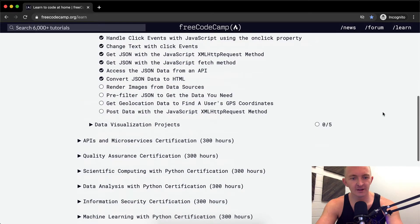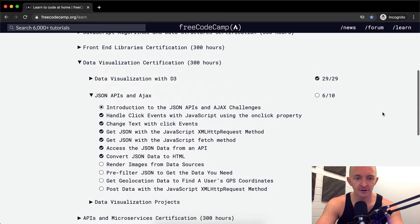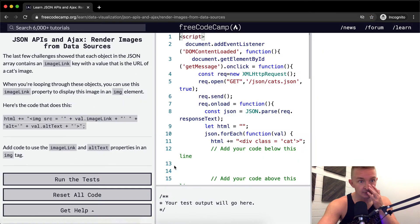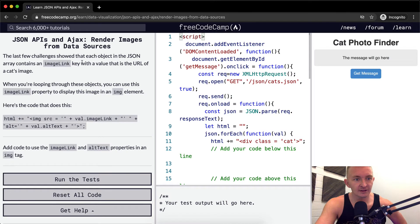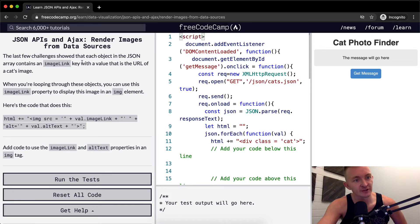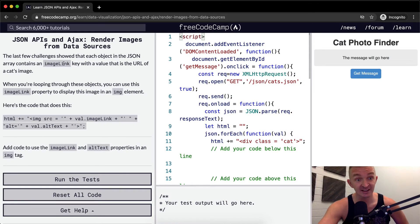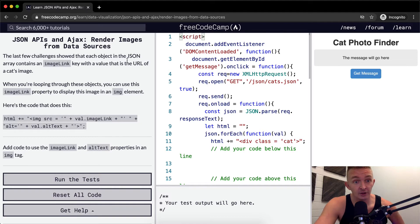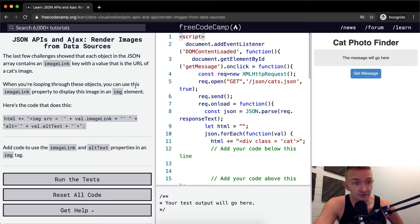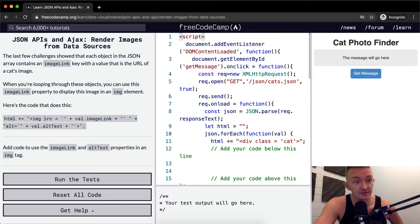Hello friends, welcome back. Today we're going to render images from data sources. The last few challenges showed that each object in the JSON array contains an image link key with a value that is the URL of a cat's image. When you're looping through these objects, you can use this image link property to display the image in the image element. Here's the code that does this.